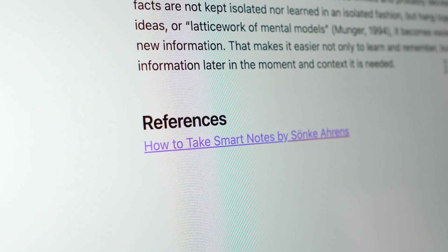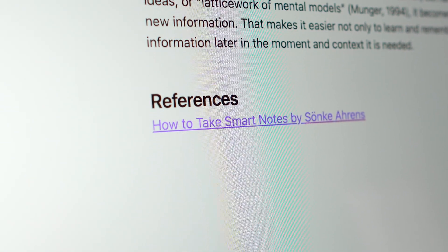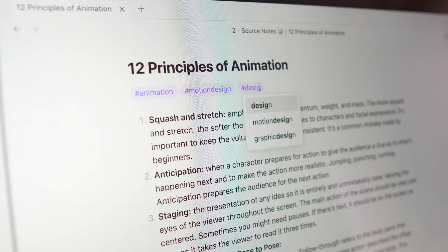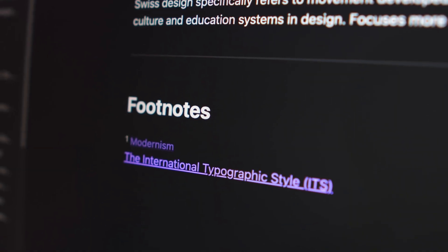Connections are what sets Zettelkasten apart from other note-taking systems. Without them, your notes become a forgotten archive of isolated ideas. Always link your notes to one another. Use footnotes or inline links to show relationships, cite sources, or add context. Connections are not just for organization — they act as fuel, sparking new insights you wouldn't uncover by reading notes in isolation.